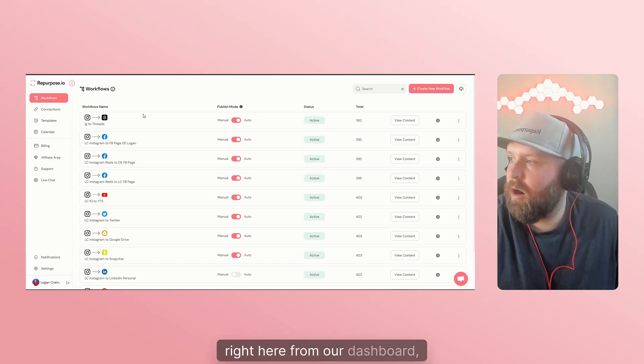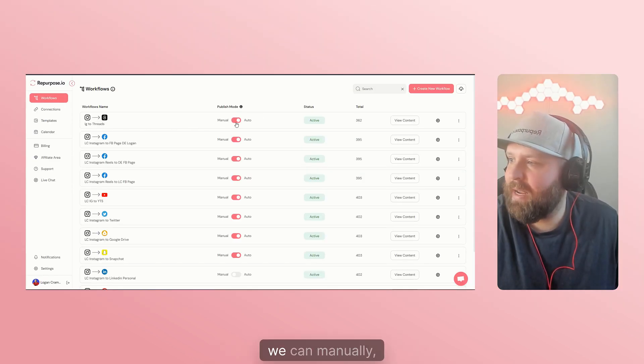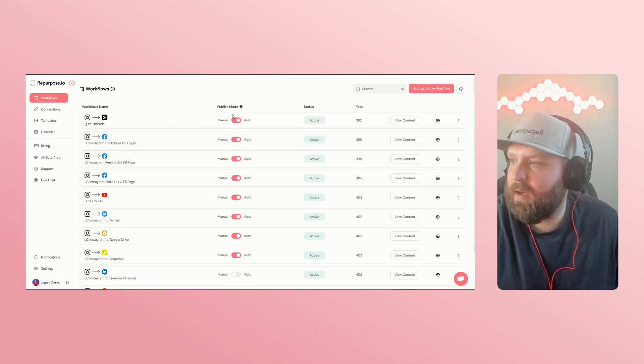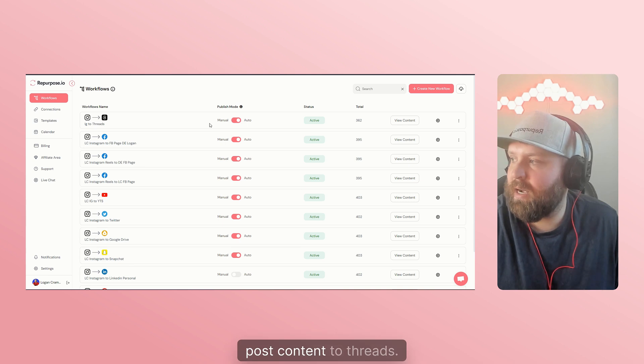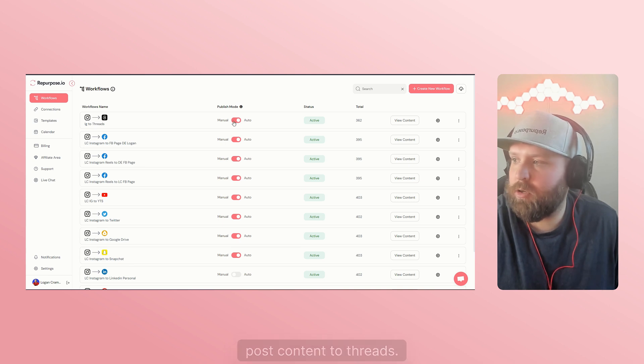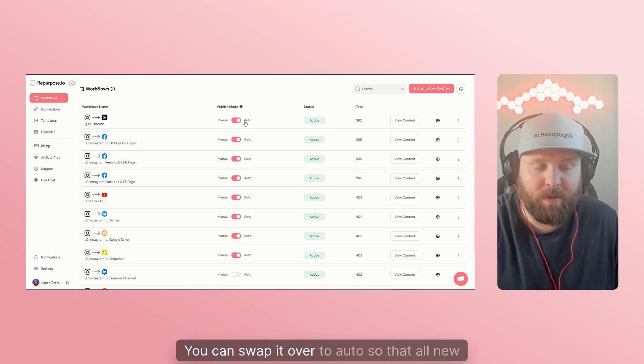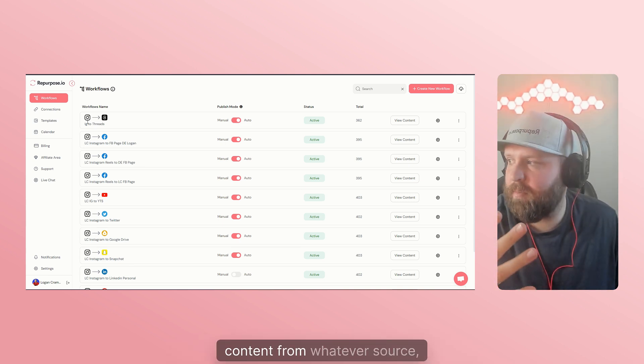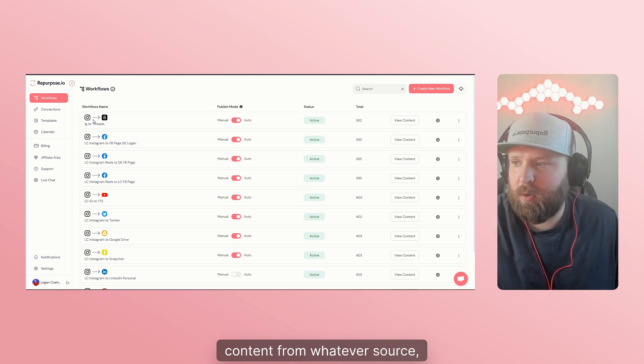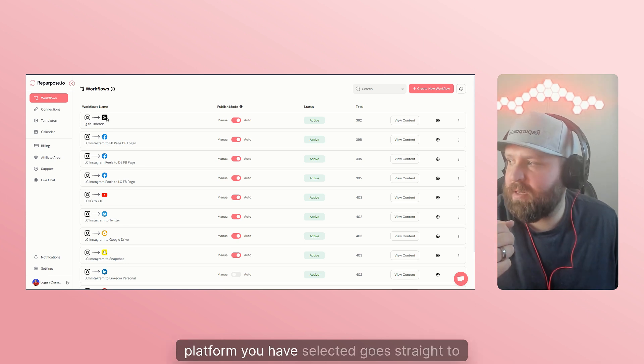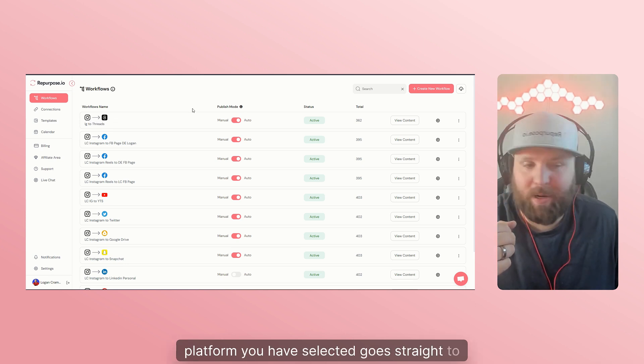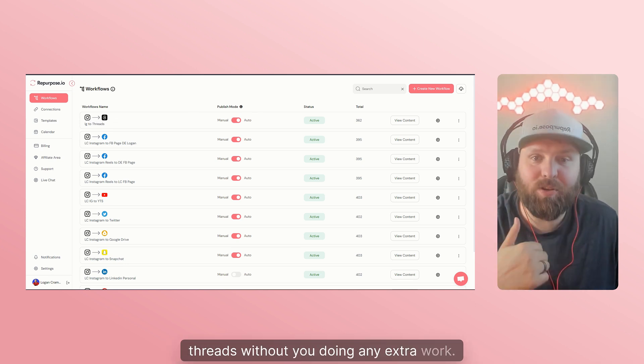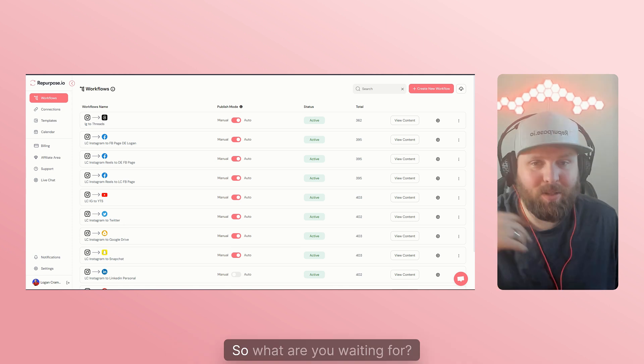Now, right here from our dashboard, we can manually post content to Threads. You can swap it over to auto, so that all new content from whatever source platform you have selected goes straight to Threads without you doing any extra work.